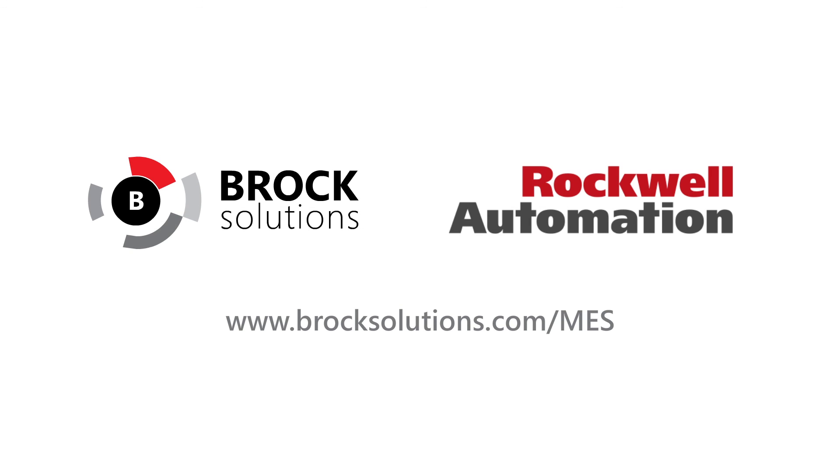If you'd like to learn more about how Brock Solutions can help you realize the value and implement an MES solution to provide business and operational improvements, visit our website at www.brocksolutions.com.